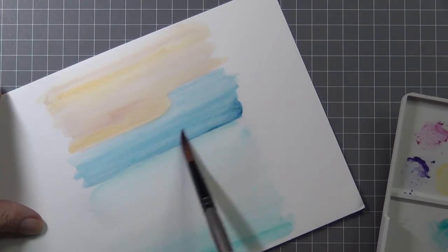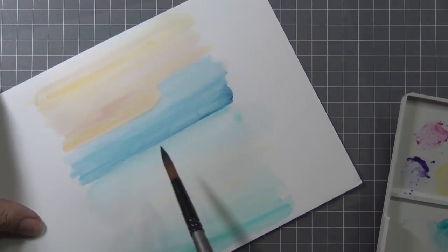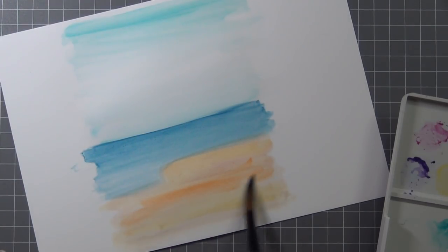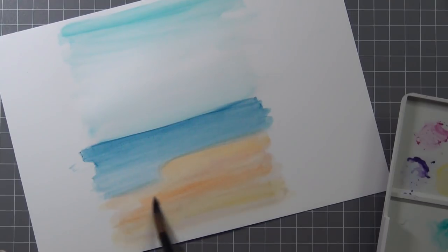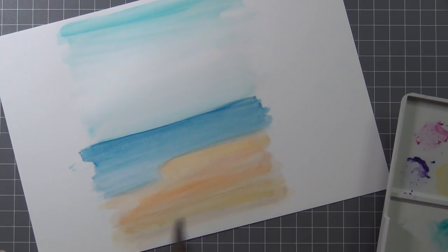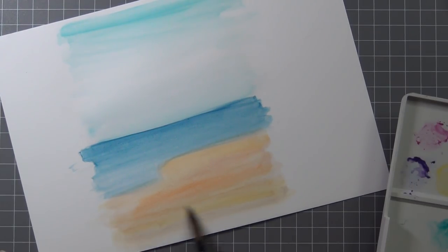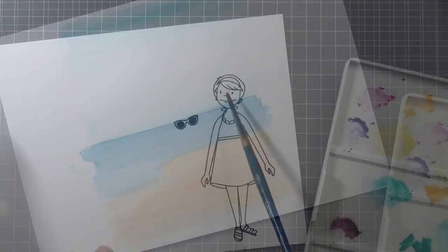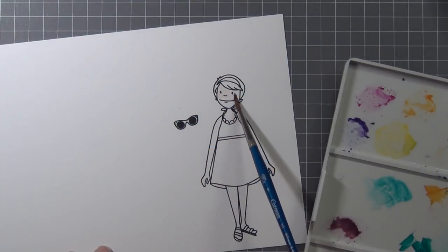I didn't want it to be perfect. I just wanted this kind of washy look in the background. I think this worked out really well.